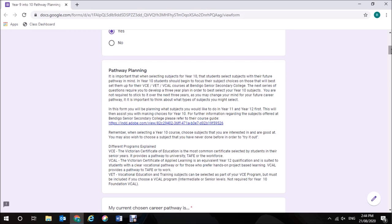The next series of questions require you to develop a three-year plan in order to best select your Year 10 subjects. You are not required to stick to it over the next three years as you may change your mind for your future career pathway, but it is important to think about what types of subjects you might select.